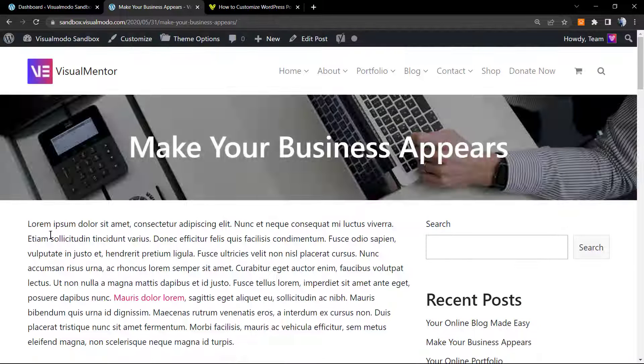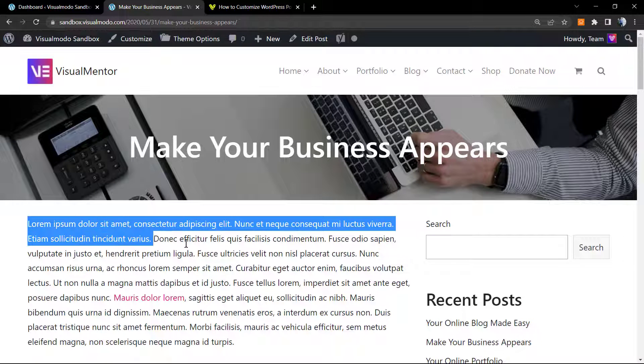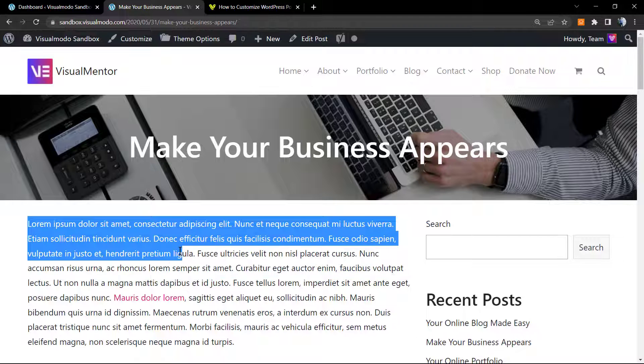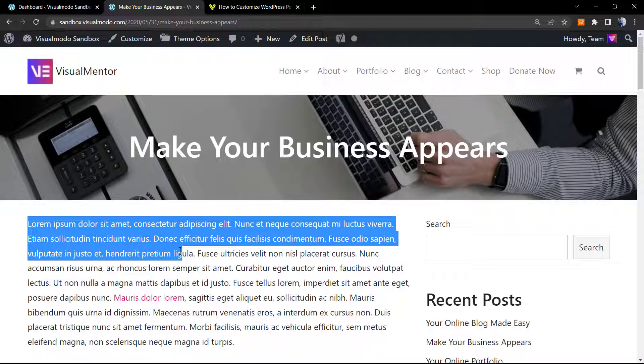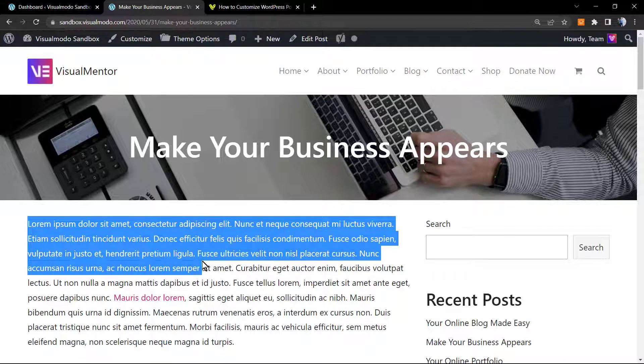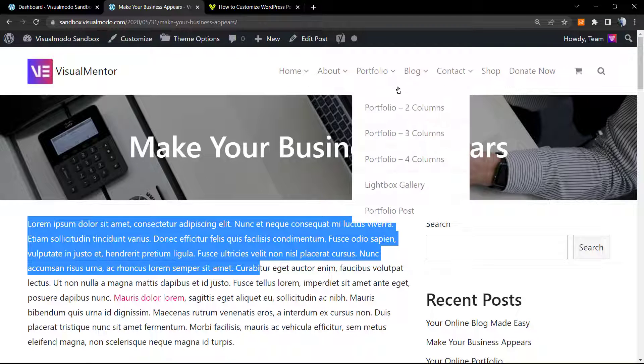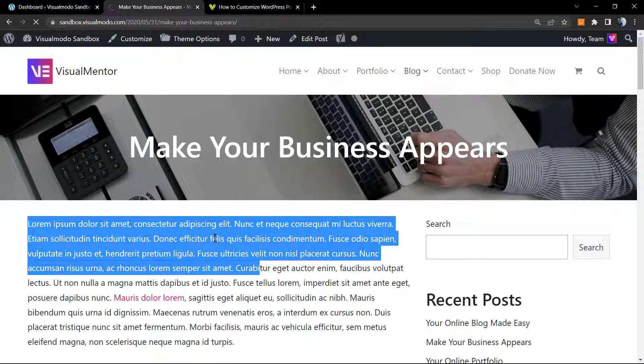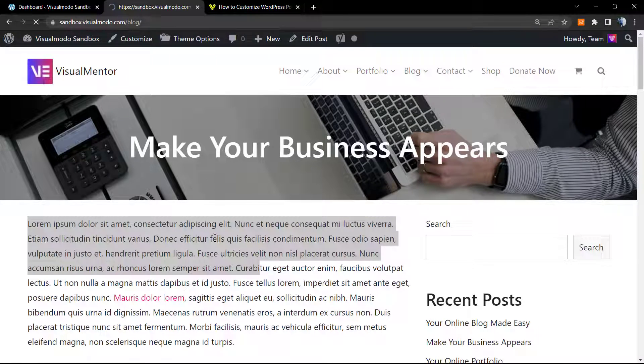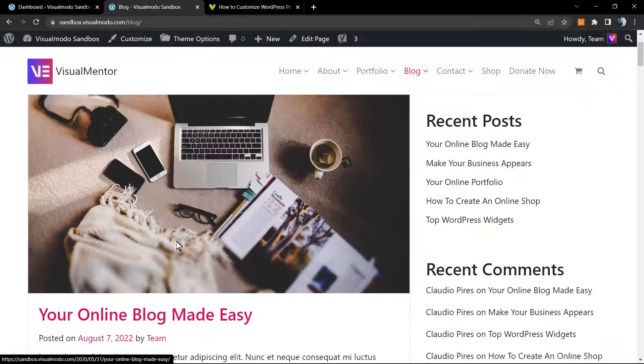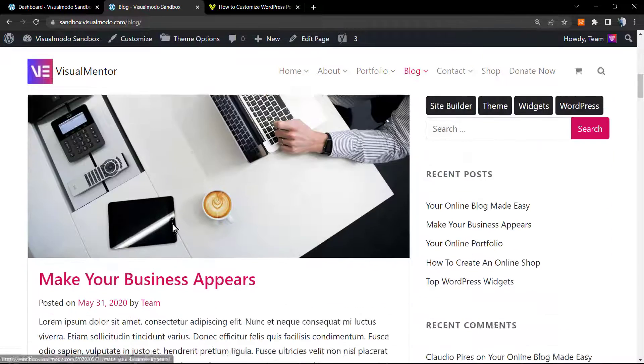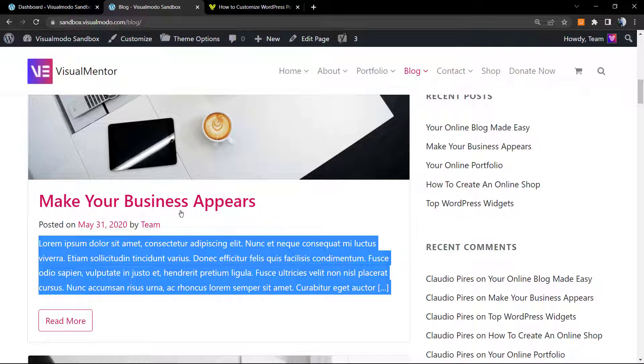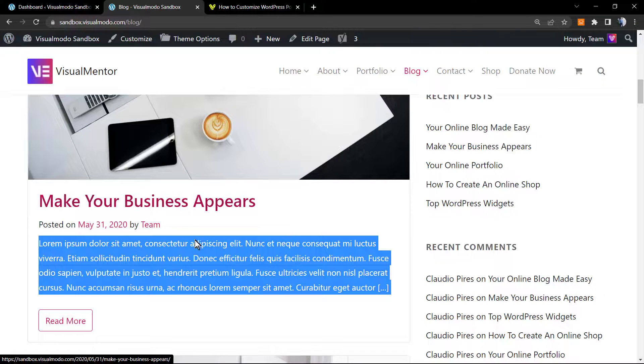By default, WordPress just gonna take the first contents, the first 55 words as far as I can remember, to display into your blog post excerpts. So let's imagine that right here we have the first letters of my post content displayed into the blog index page.